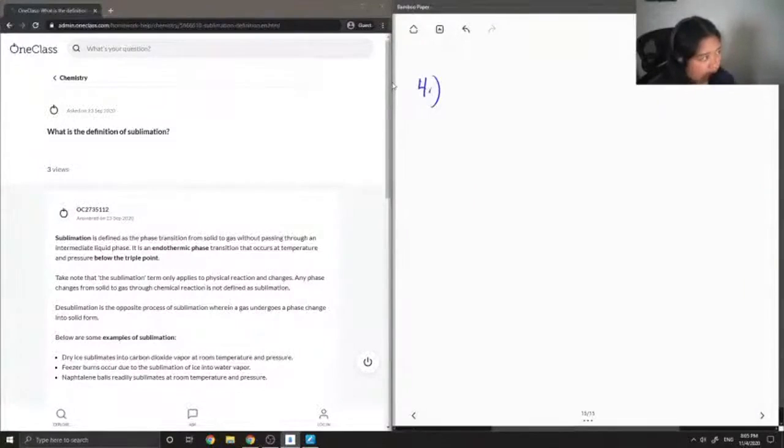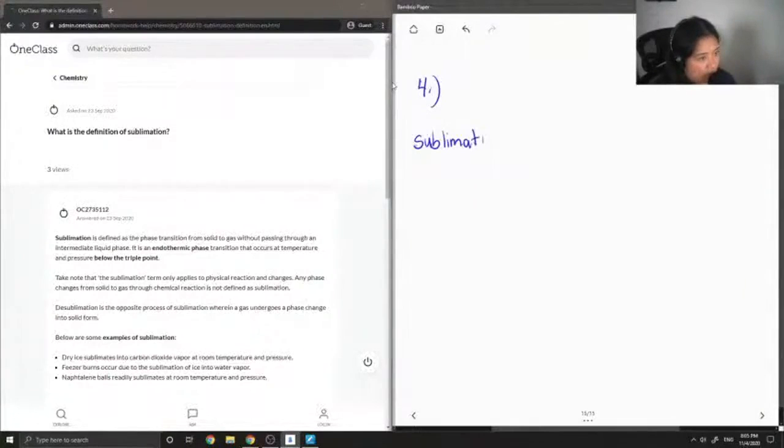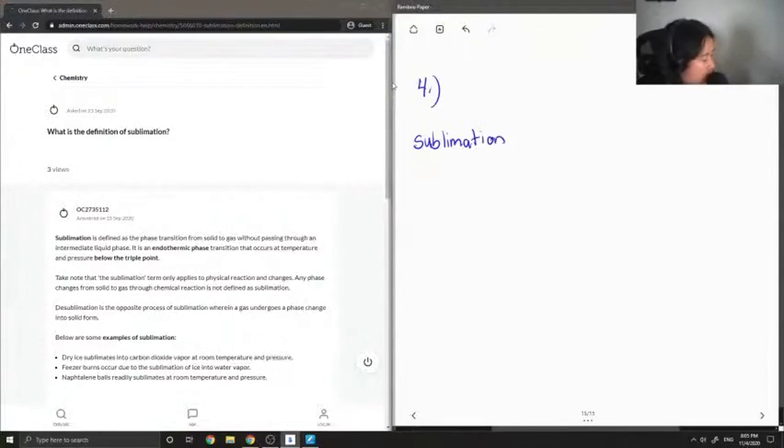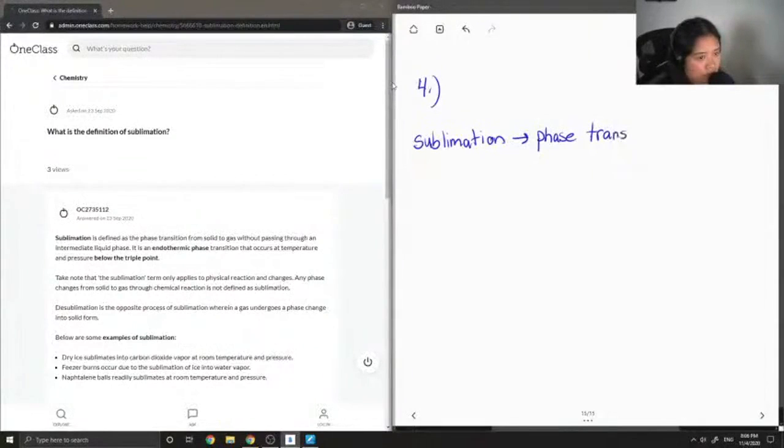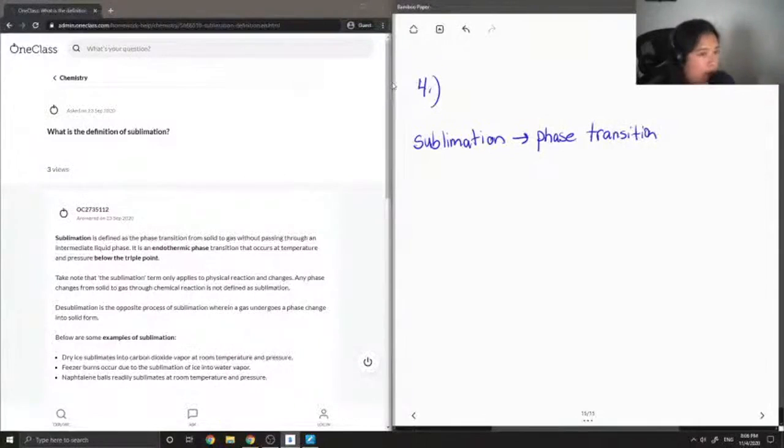So generally speaking, sublimation is a phase transition from solid straight to gas.